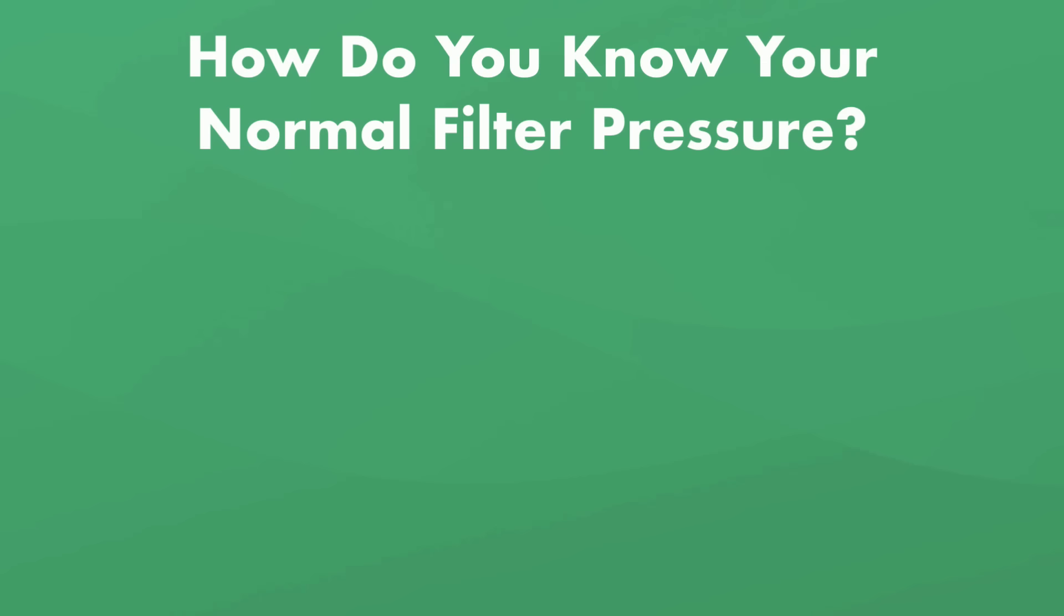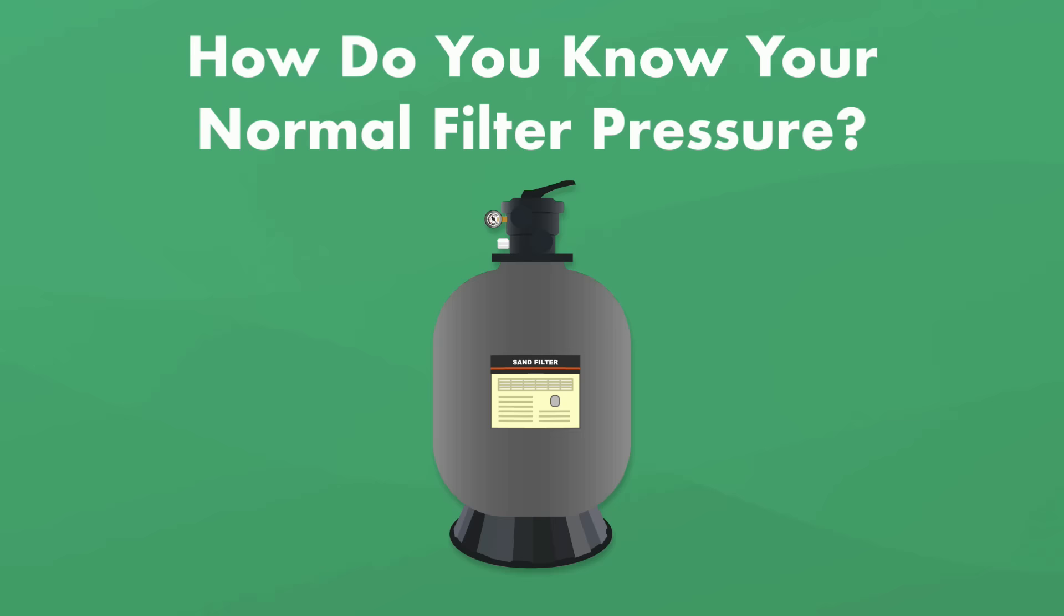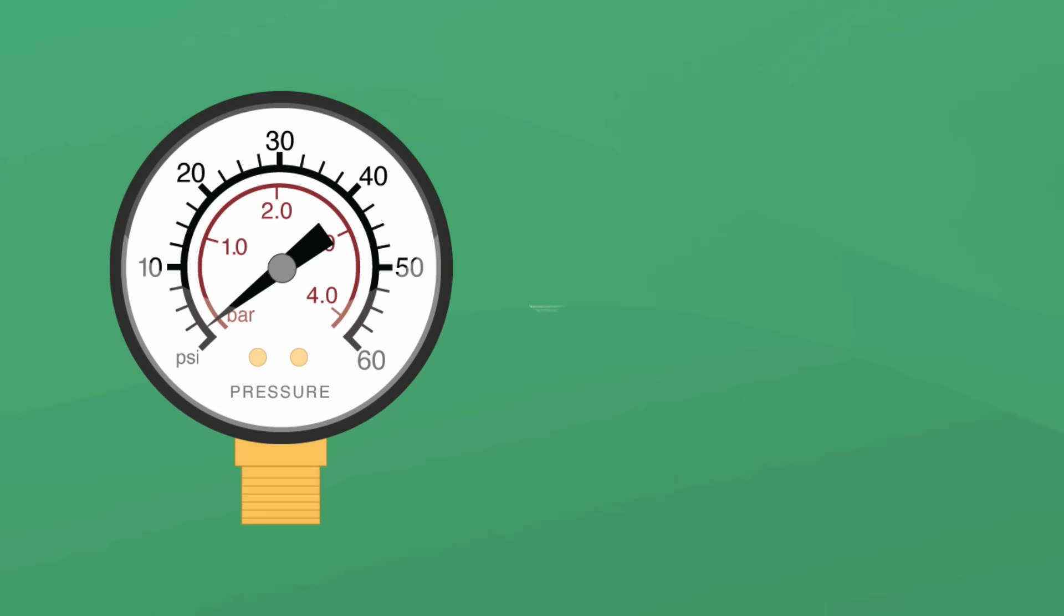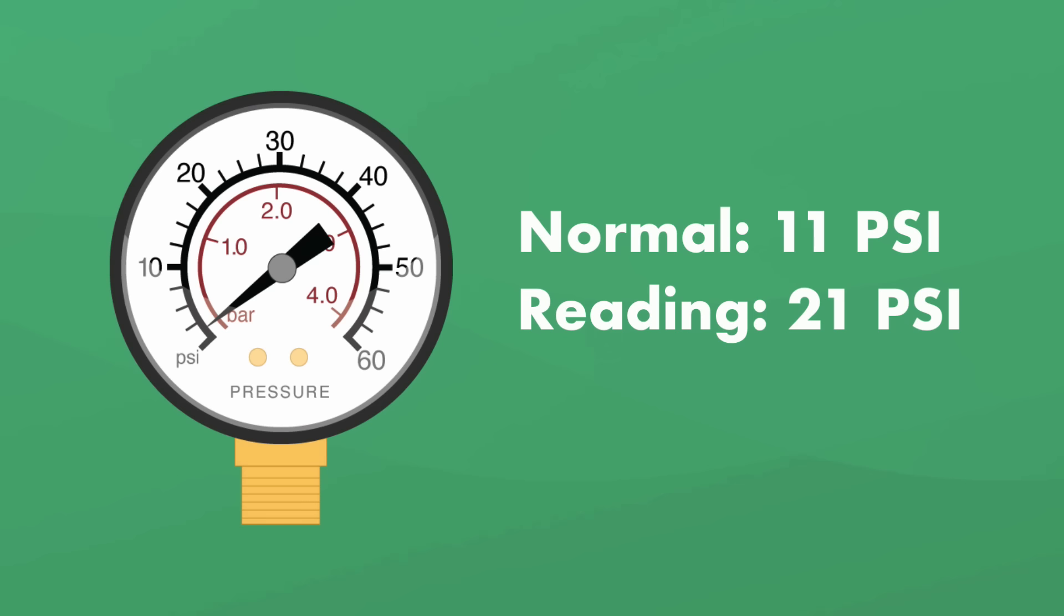How do you know what's your normal pressure? Well, right after you backwash your filter, take note of the pressure gauge. In most cases, it should read between about 10 and 15 psi. That's your baseline. If your normal filter performance is 11 psi and you notice your pressure gauge reading 21 psi, it's probably time to backwash.